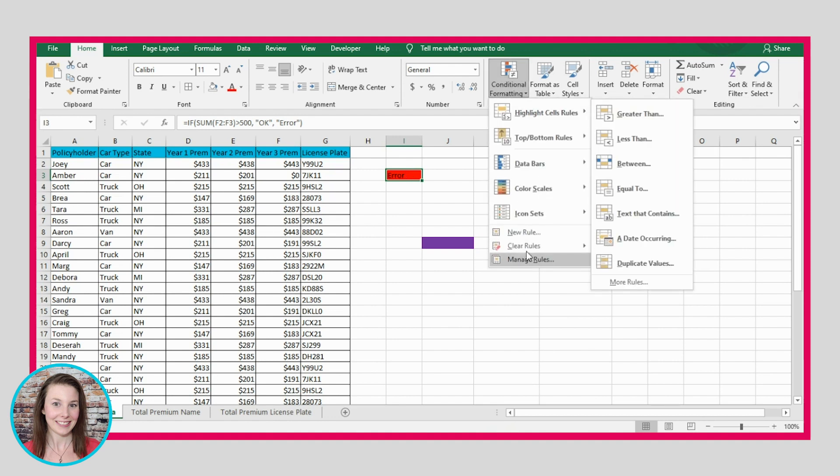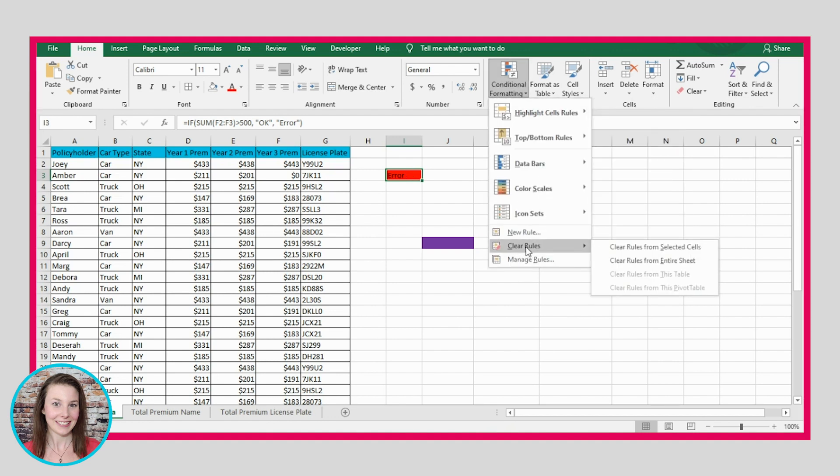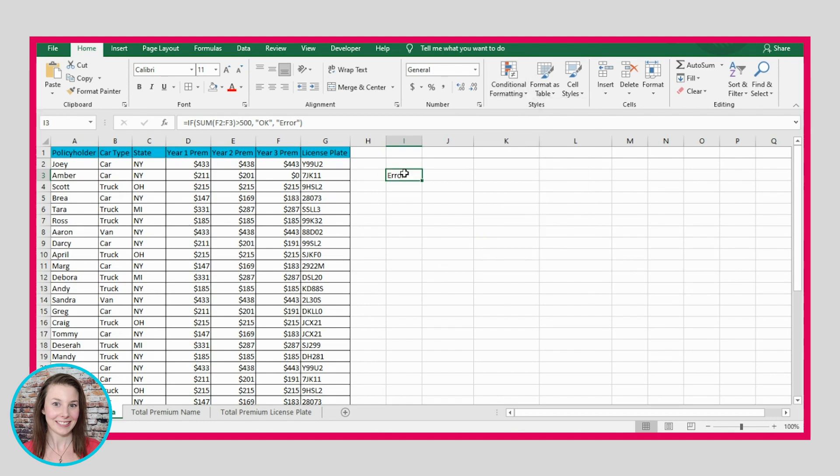Now let's get rid of all the rules here. And I'm going to get rid of this formula too, just by pressing the delete key.